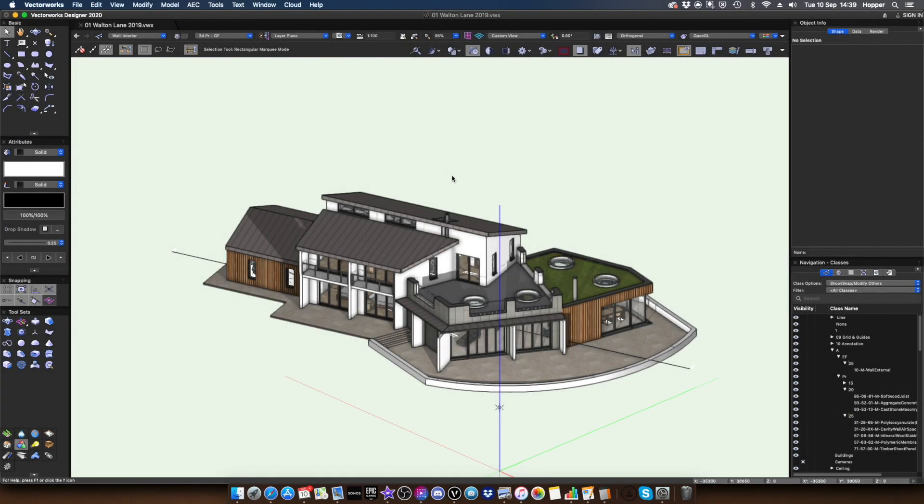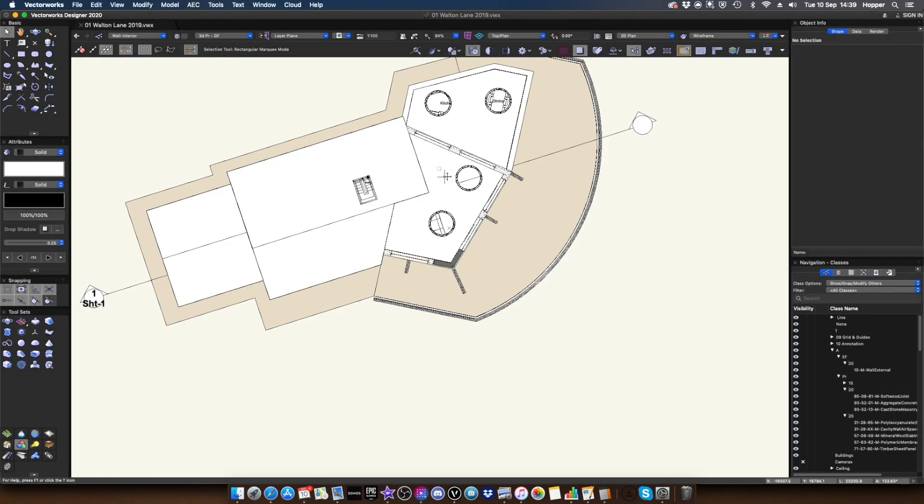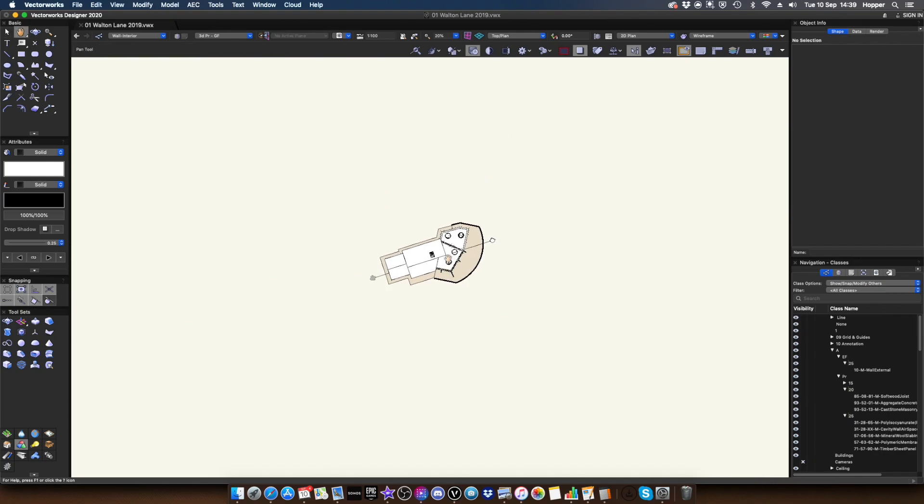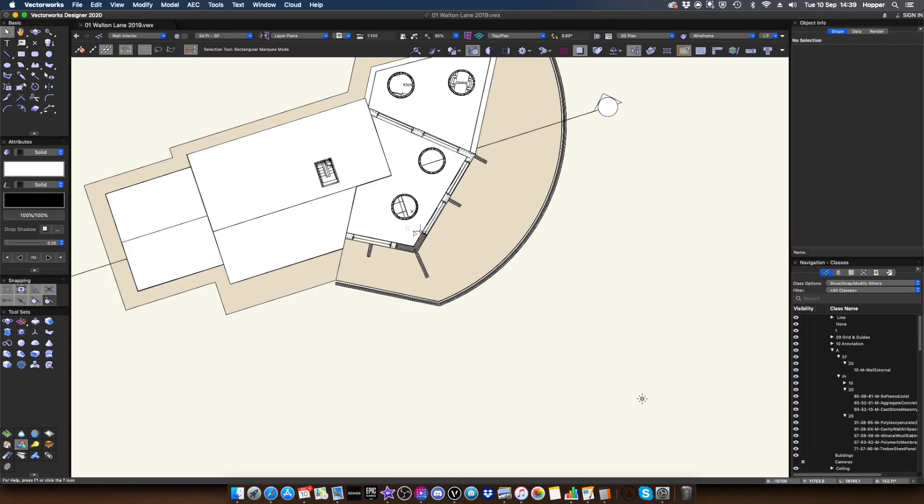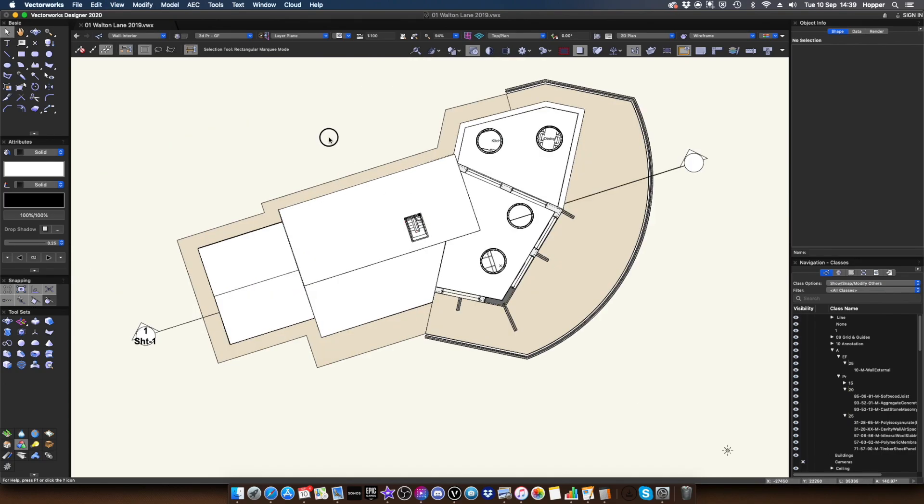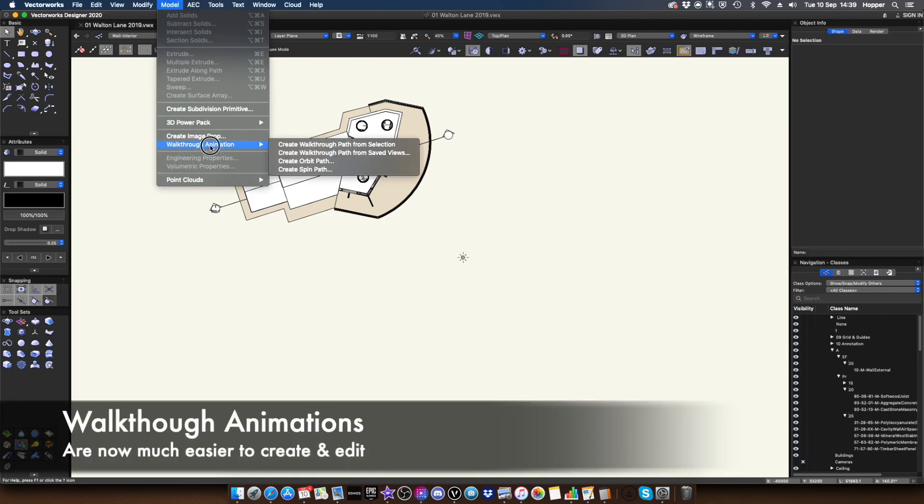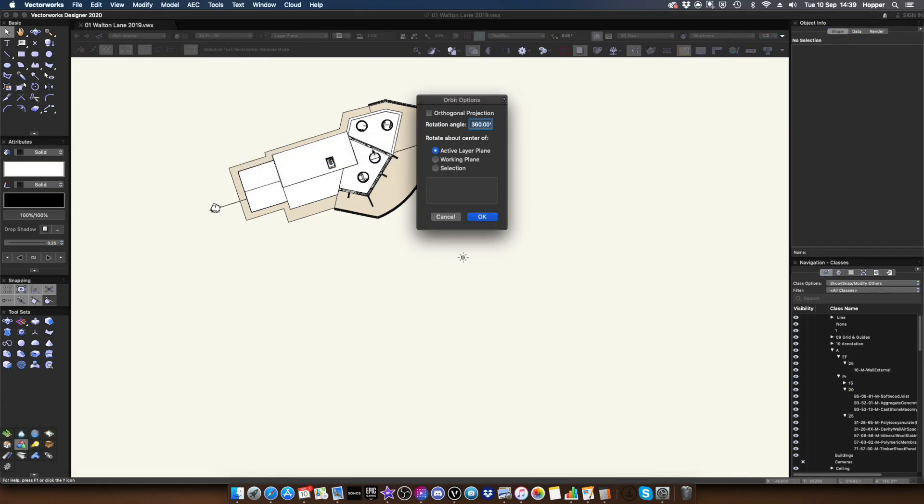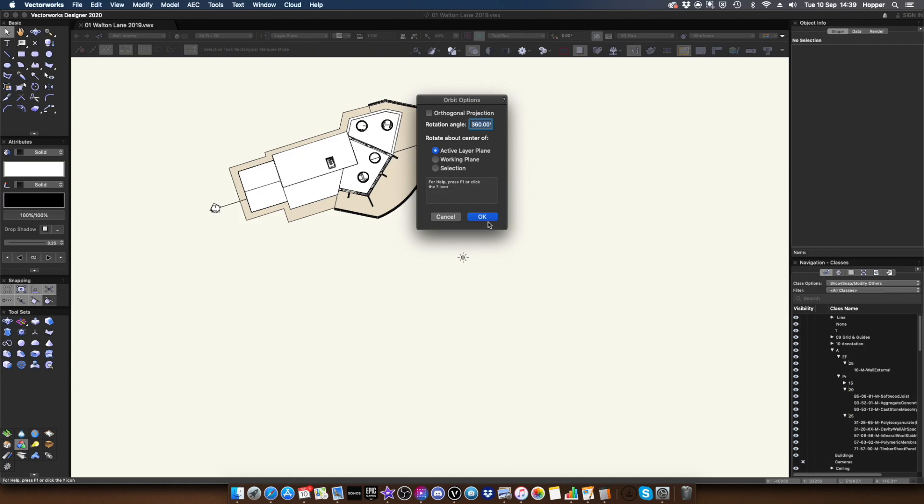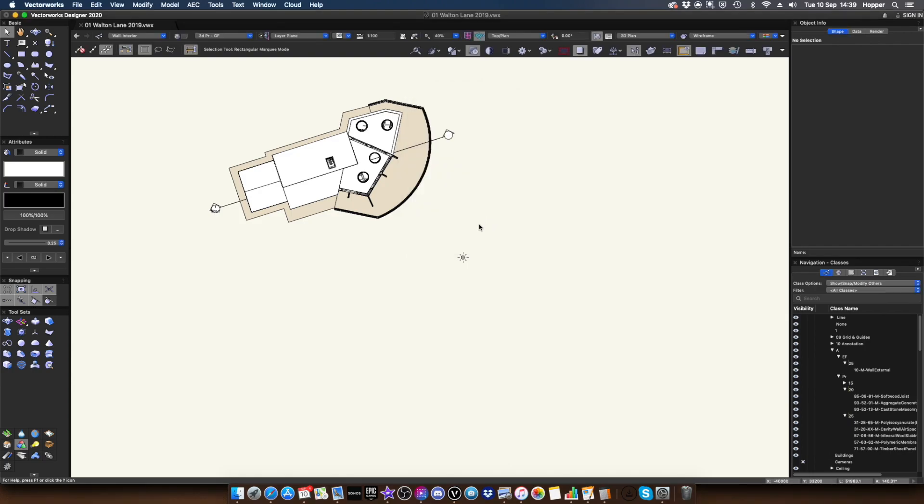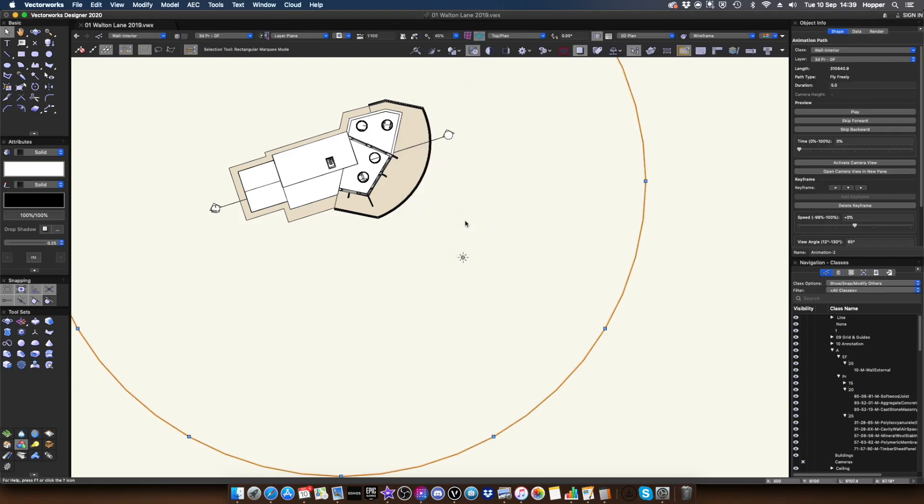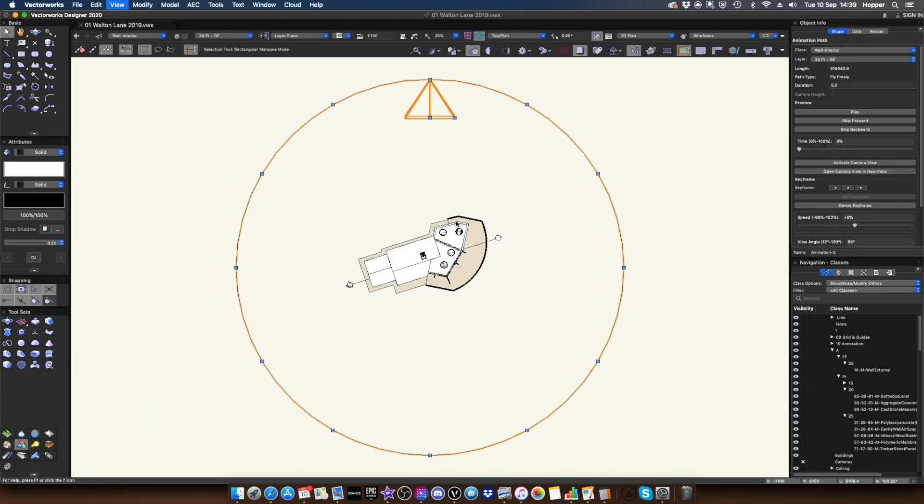OK, so the feature that I wanted to show you is animation. So what I'm going to do is basically have a look at my model and I'm going to go to model, walk through animation. To begin with, I'm just going to create an orbit path. So when we click OK, we have a few different options. Let's go for a full 360 and I won't take off perspective because I want that in perspective.